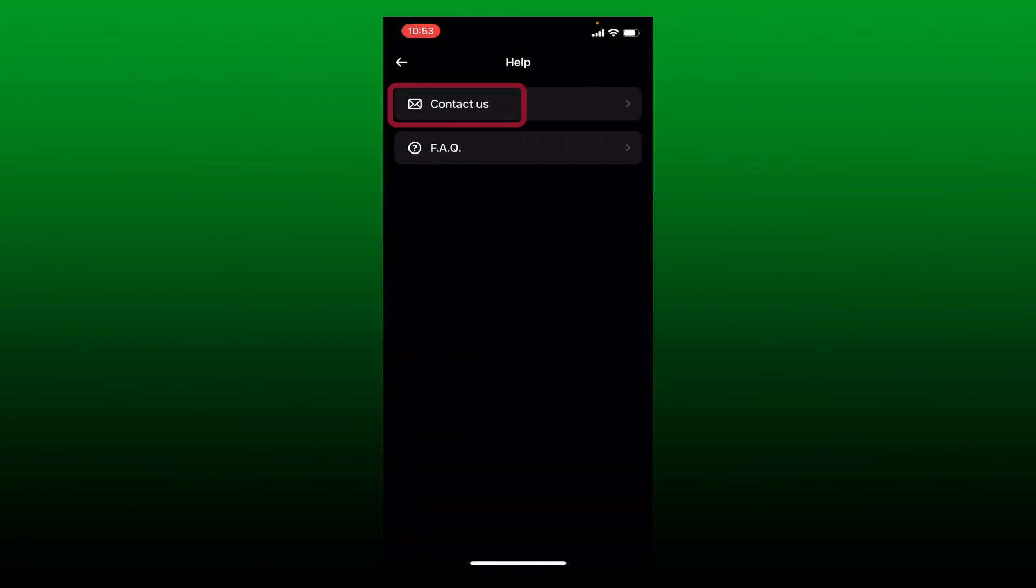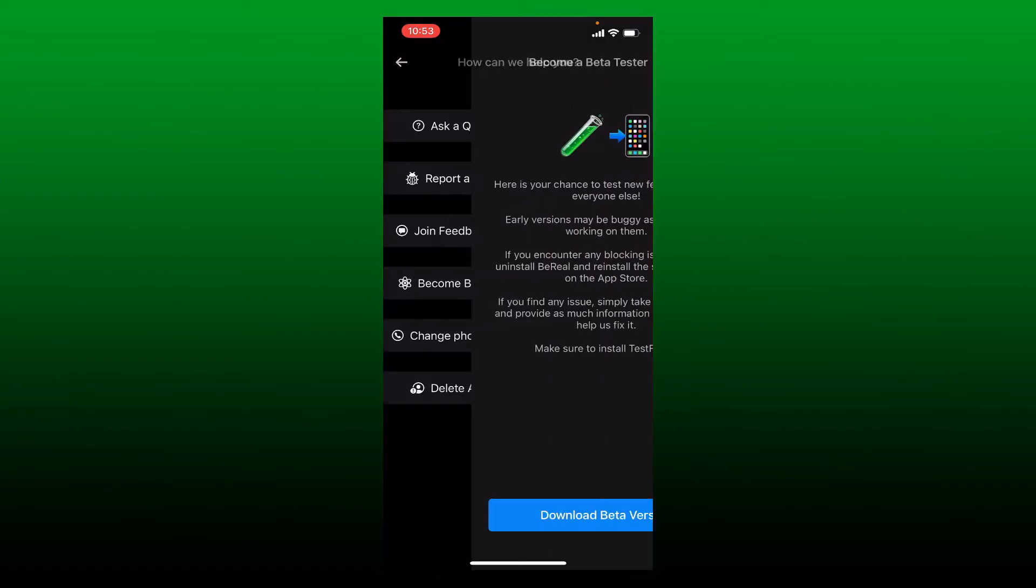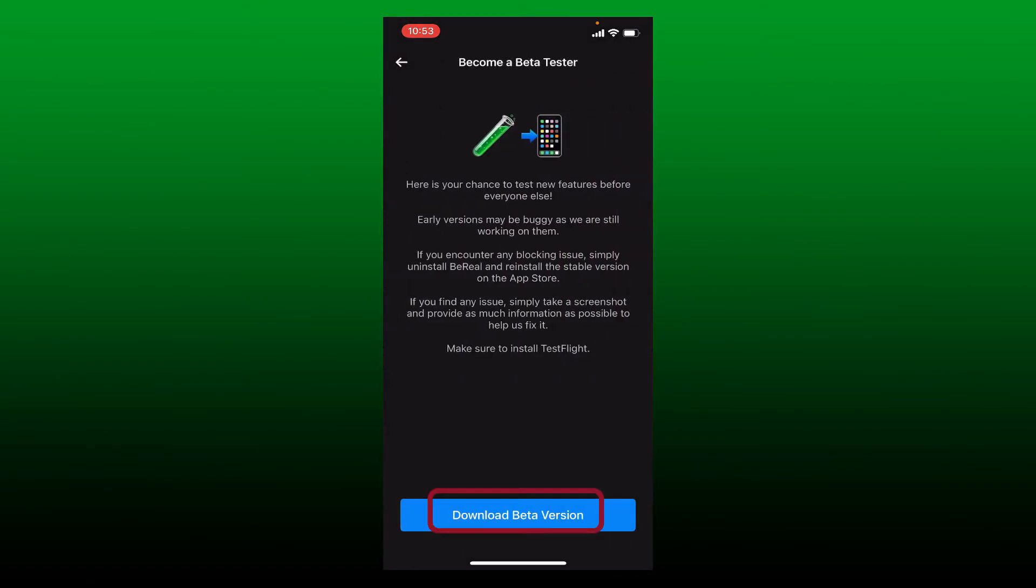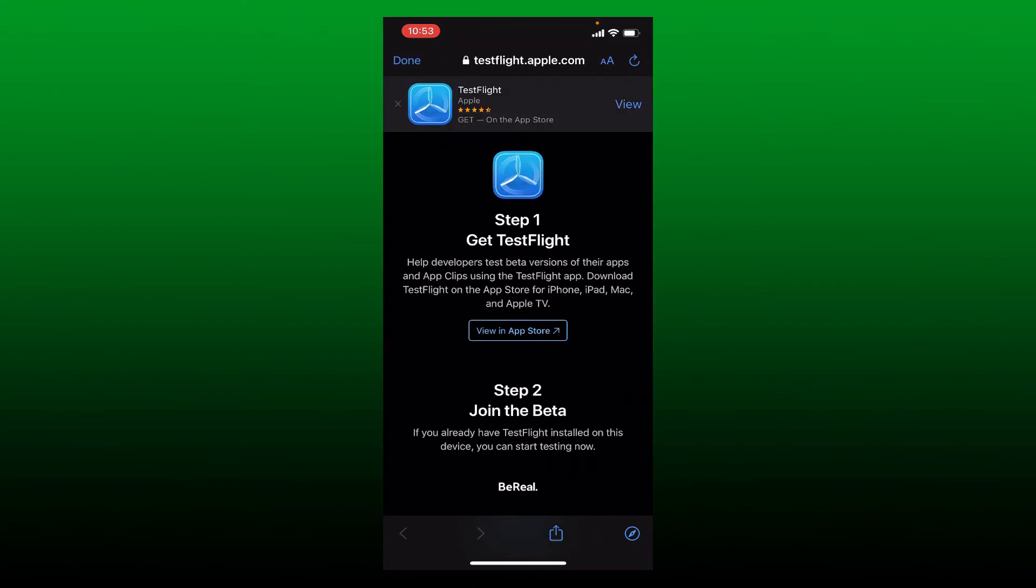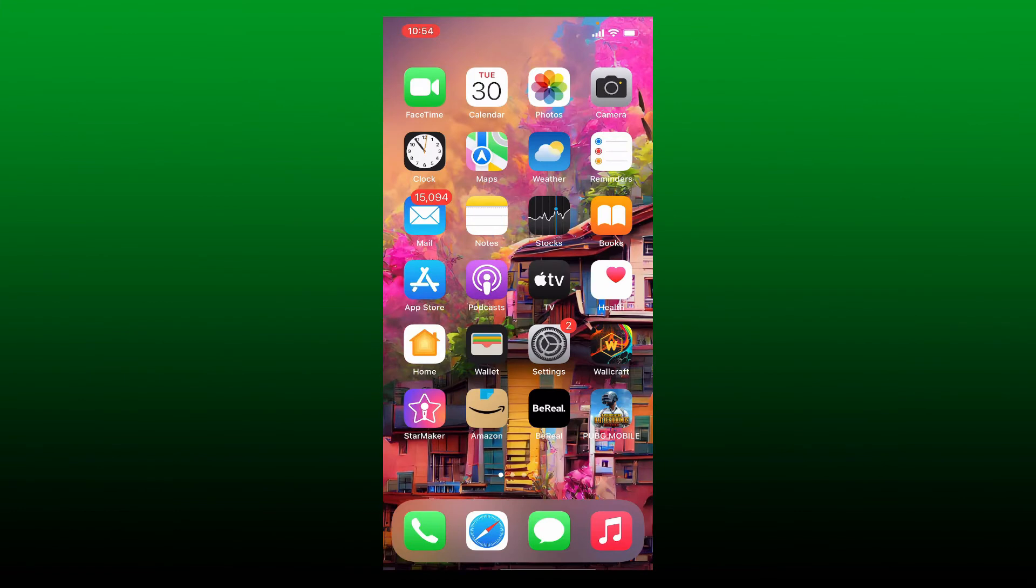Tap 'Contact Us' and then select 'Become Beta Tester' option. Tap on 'Download Beta Version' at the bottom. If you're using iPhone, then you'll need to install TestFlight first in order to become a beta tester. Go ahead and download the application and you might be able to solve your notification issue on BeReal.